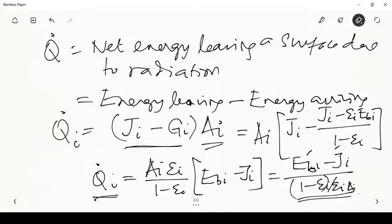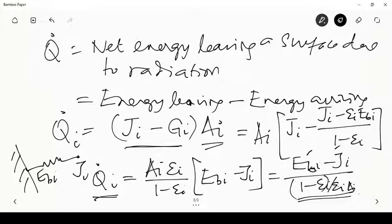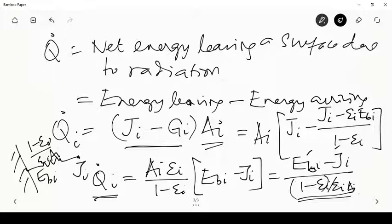In the electrical analogy, E_{bi} is the blackbody emissive power, J_i is the actual energy leaving the surface, and R_i = (1 − ε_i) / (ε_i A_i) is the internal surface resistance. The heat flux leaving is q̇_i = (E_{bi} − J_i) / R_i. This represents the surface's internal resistance due to its emissivity being less than one.